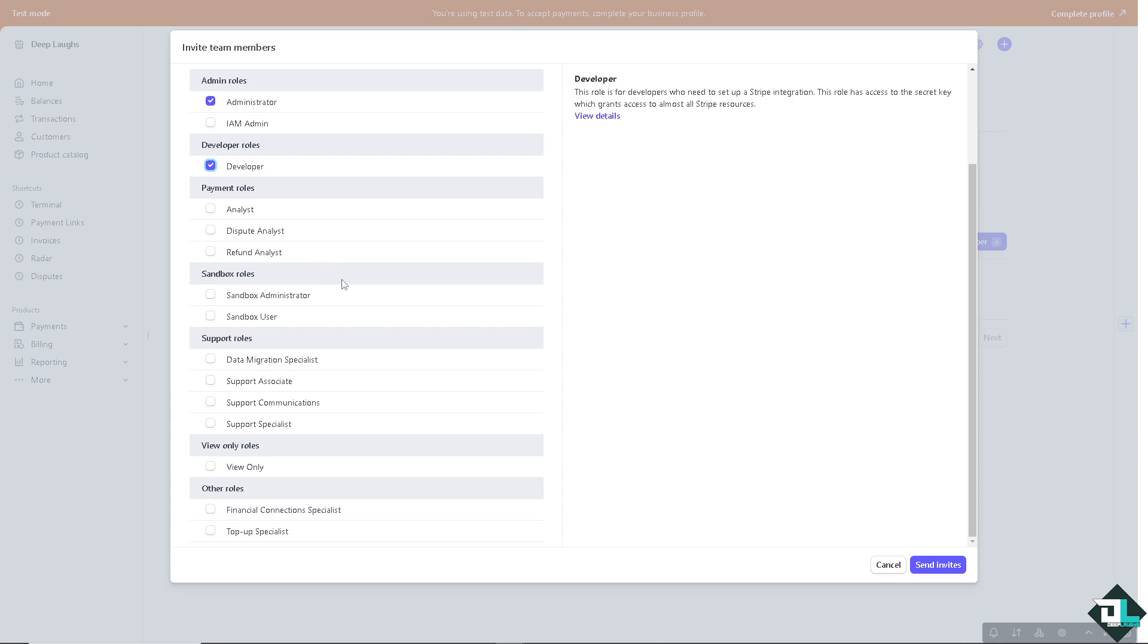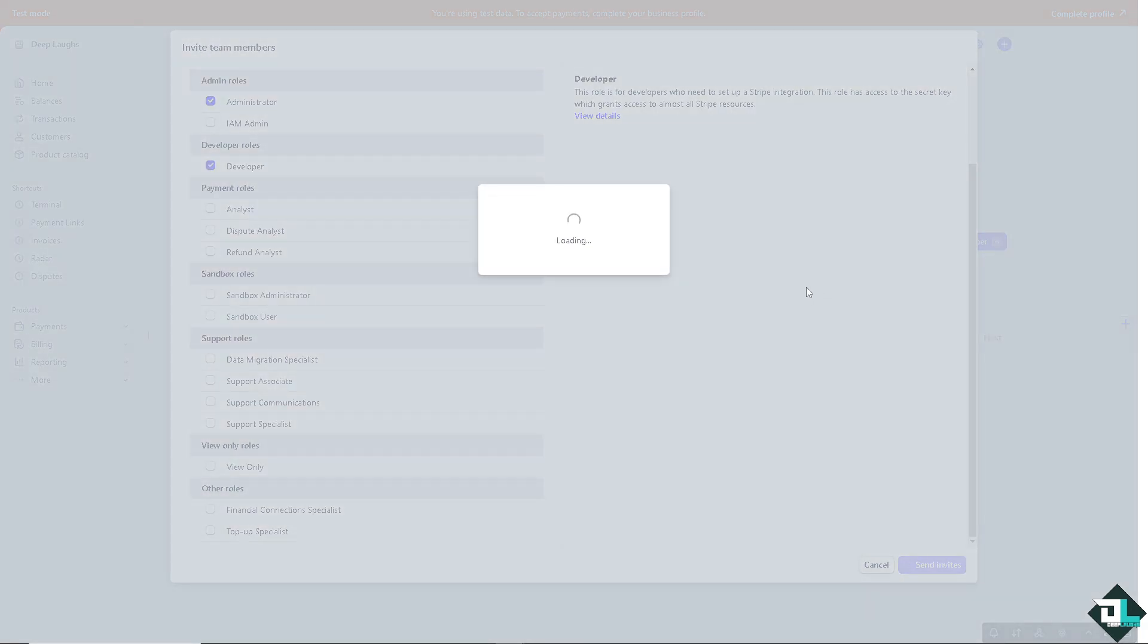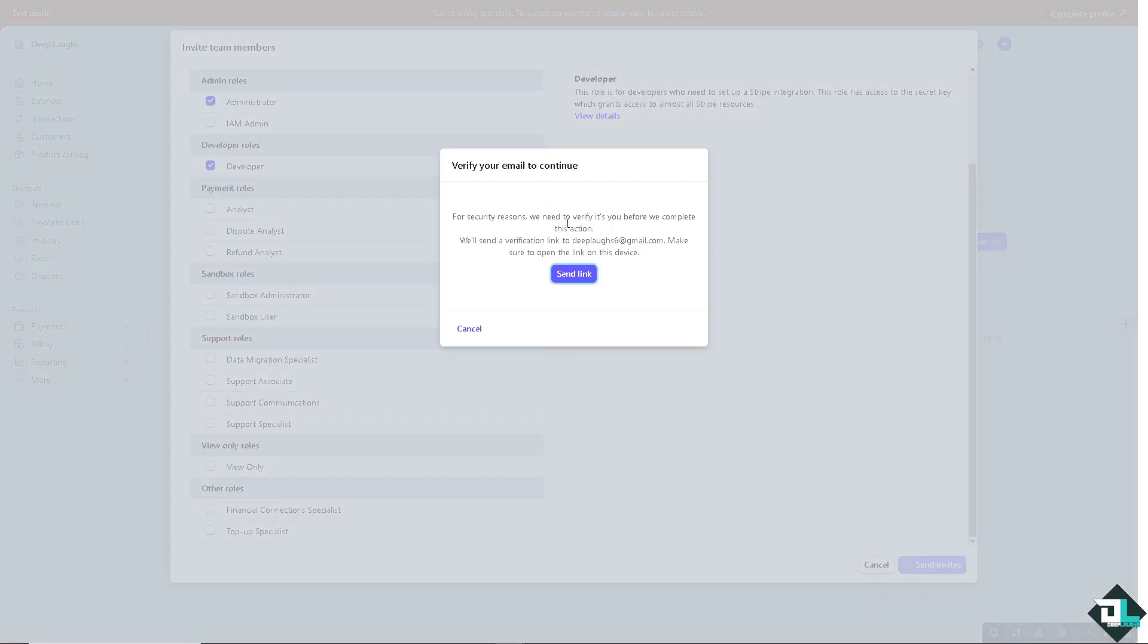Now you see you have options here. Click invites. And of course you need to verify before you complete the action. They will send you a verification link. Send link.